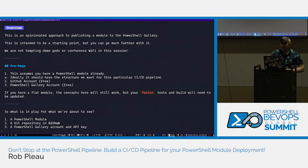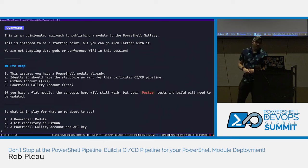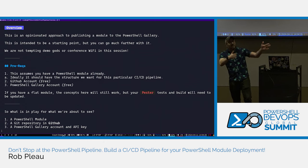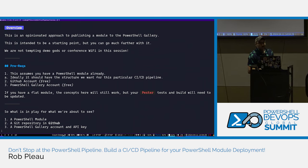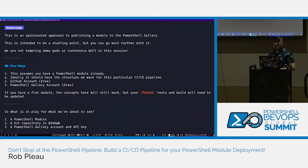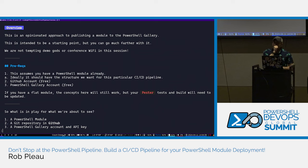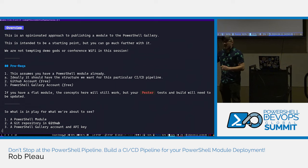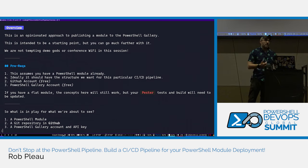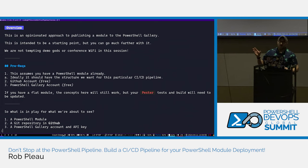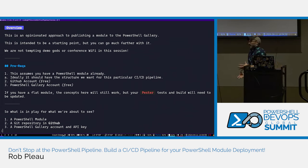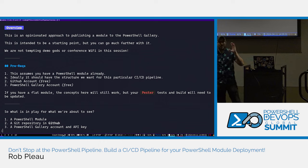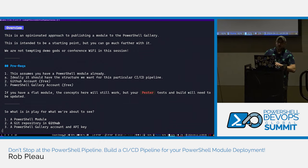Now it's time for the demo. I love Markdown, so we're starting here — this is just to keep myself on track, a pretty terminal Markdown file for you to follow along. This assumes you have a module. If you have a module that doesn't conform to the structure we're talking about, these concepts still apply, but you'll need to modify your Pester tests and your GitHub Actions. When I say a flat module, I mean a PowerShell module that's just a PSD1 and a PSM1.